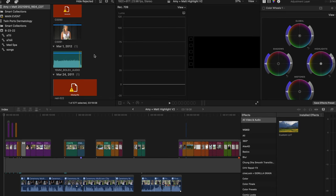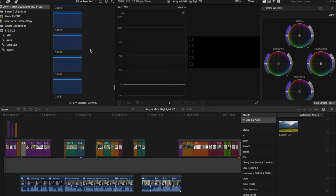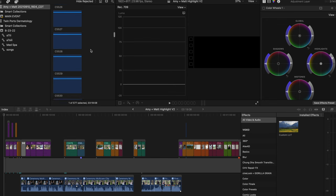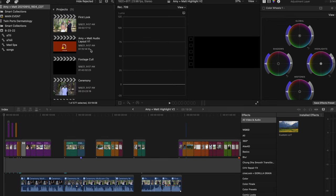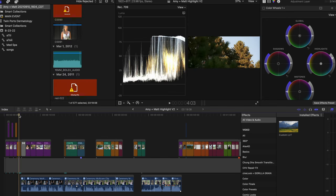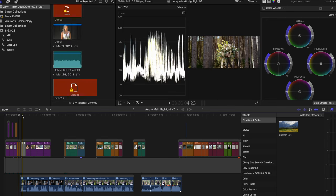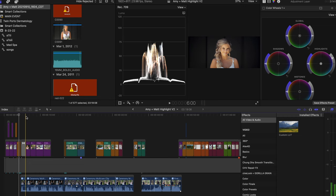All right, so here I am in Final Cut, and you can see that I have one of my highlight films opened up. Now, I'm going to use this as an example, but I'm only going to go through the first 15, 20 seconds or so and treat it as if this was just a clip or a teaser that I wanted to post.